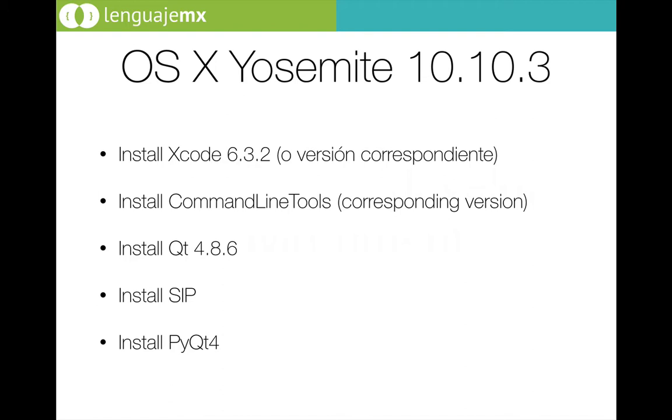We are going to install also command line tools. Sorry, I have left some Spanish in my keynote.